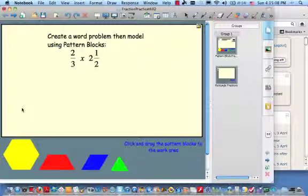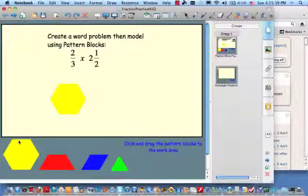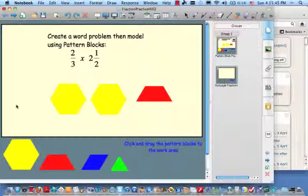Here's a word problem I thought of for this. There's a city that has 2 and a half million people in it. 2/3 of them live below the poverty line. How many people live below the poverty line in this city? To do the multiplication, we're going to remember that we read the times symbol as 'of.' So we want 2/3 of 2 and a half. Remember when we did this with pattern blocks — start with the number on the right, start with 2 and a half. We want to find 2/3 of this amount.